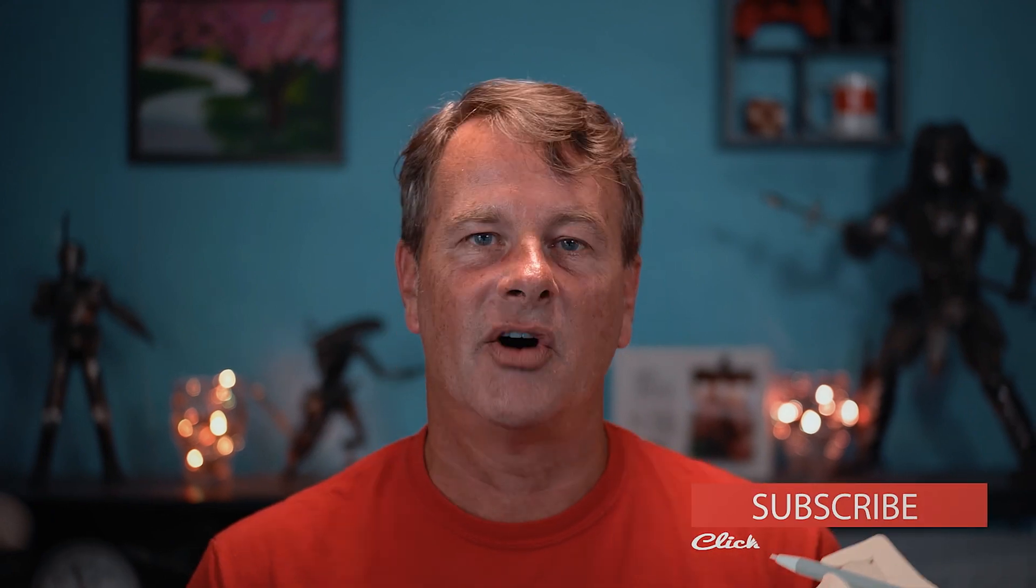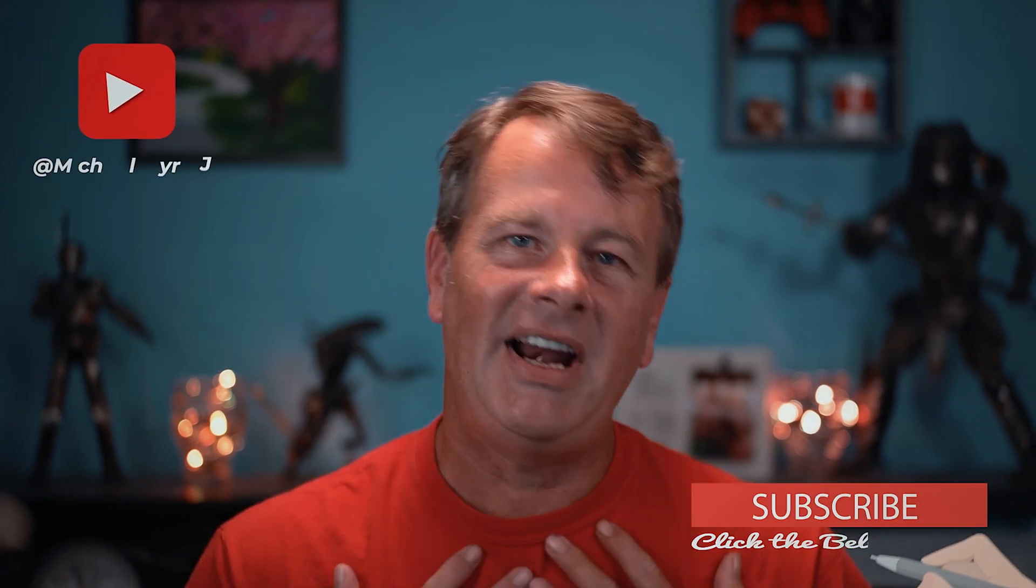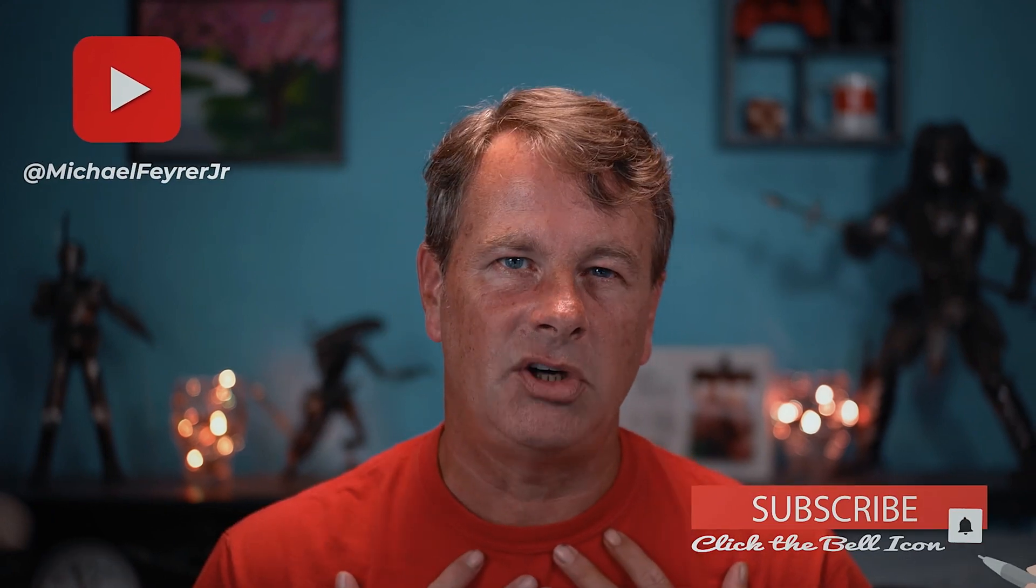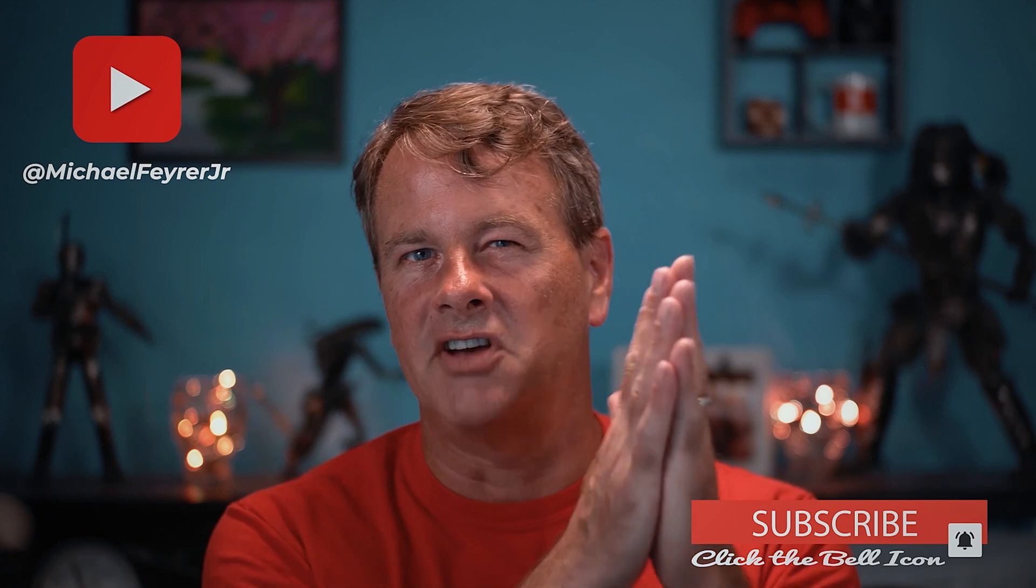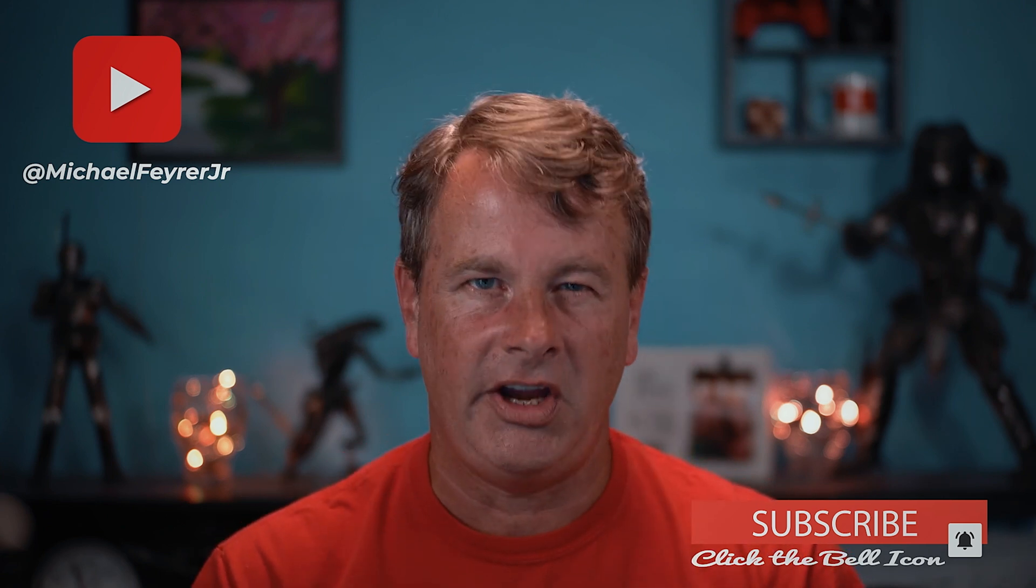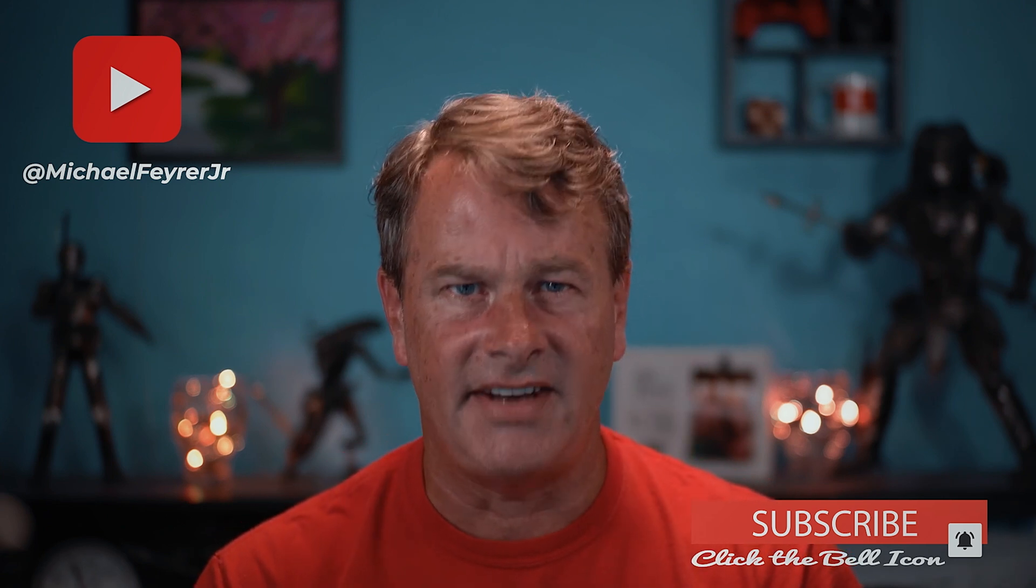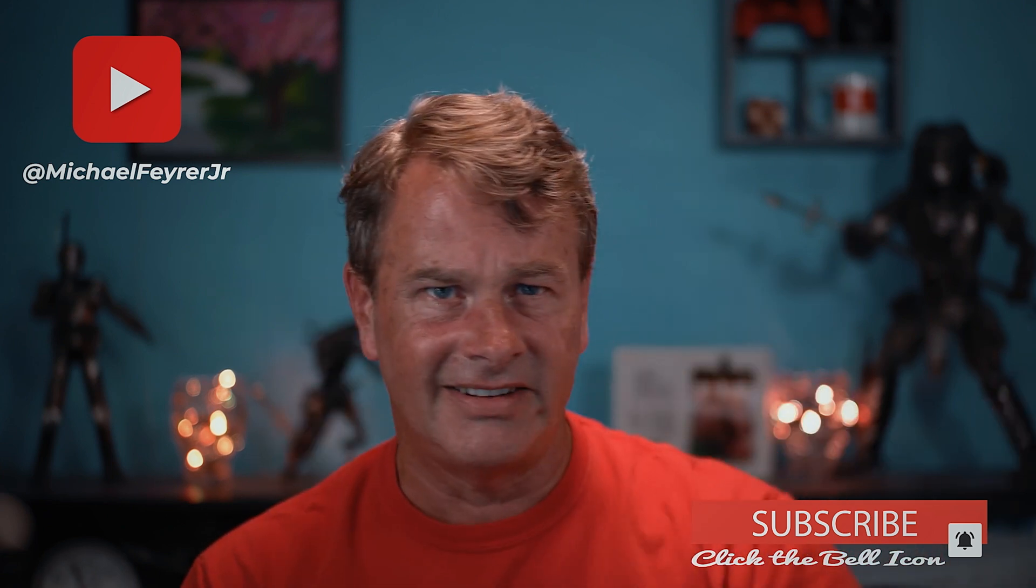If you're always looking for tools, tips, and tricks that can help make you a better YouTuber or a live streamer, subscribe to the channel. It's totally free. My name is Michael Fyre Jr. Thank you so much for watching. Have a great day. And I'll see you in the next one.